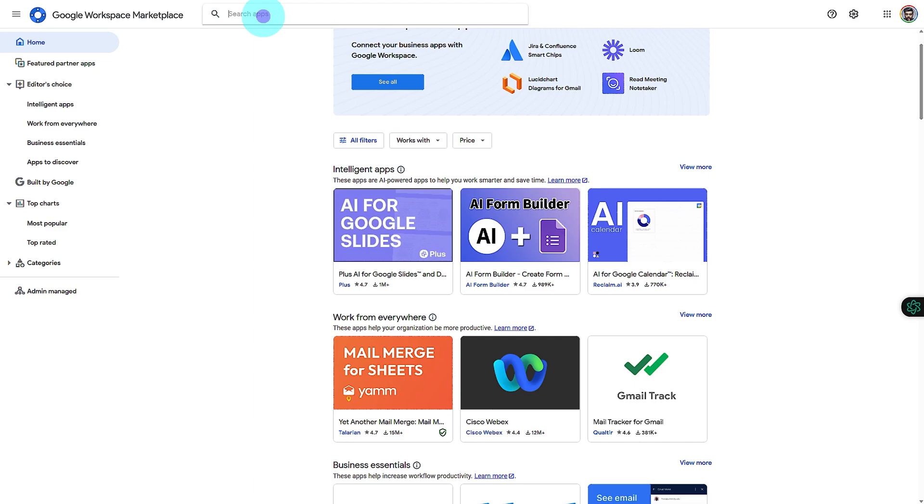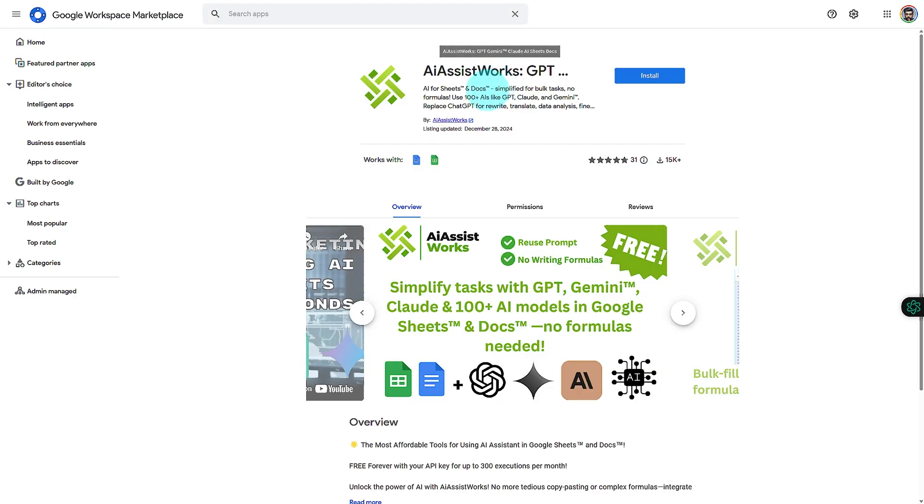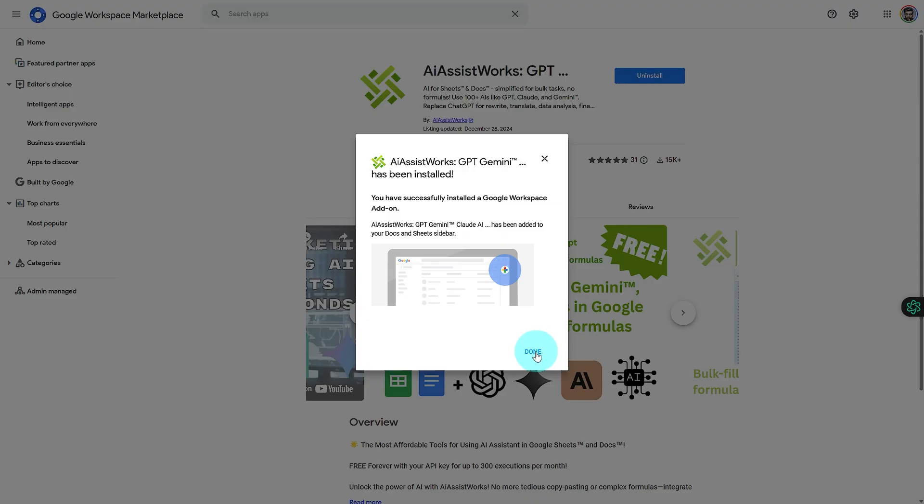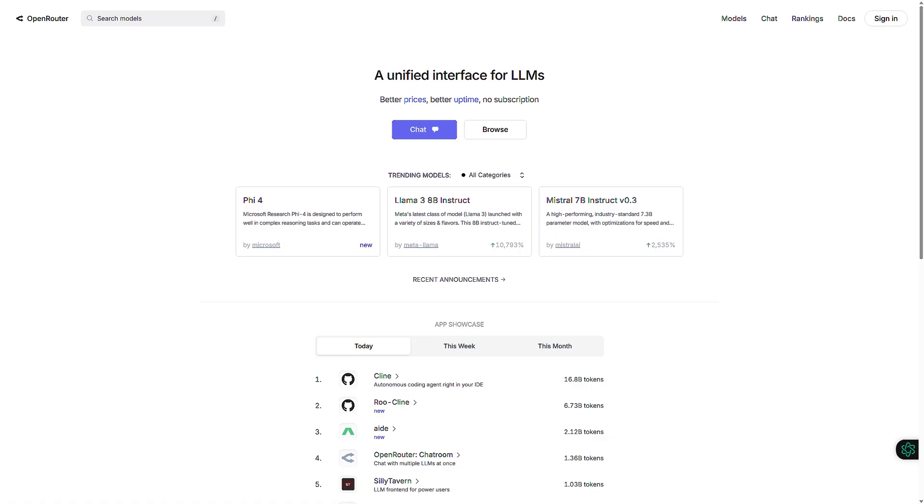First, if you haven't installed AssistWorks yet, download the add-on from the Google Workspace Marketplace. Once installed, you're ready to proceed.